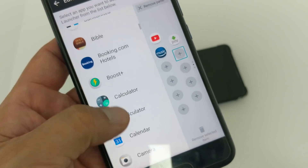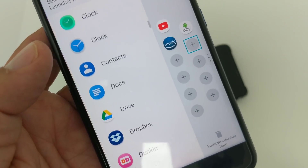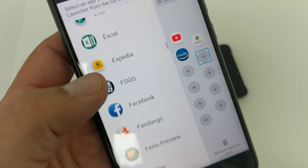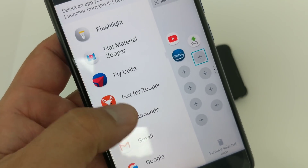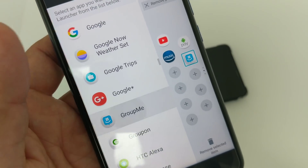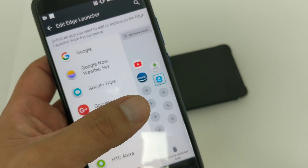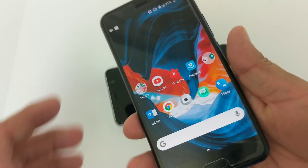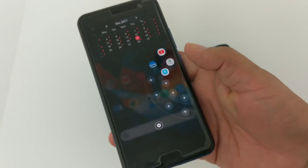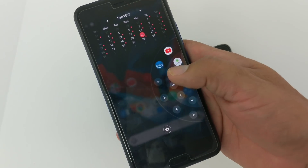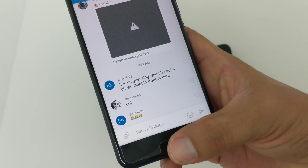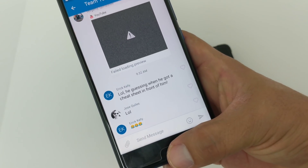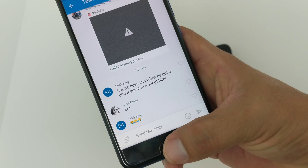So let's add GroupMe, where Team 100 hangs out all the time. Let's go to GroupMe — boom — and now I have access to all the boys in the community. So now when I hit my Edge Launcher, there's my GroupMe app. Open that up and all the boys are in there: JQ, The Tech Gentleman, Phone Tech at Work, Forbes — all the boys are in there.